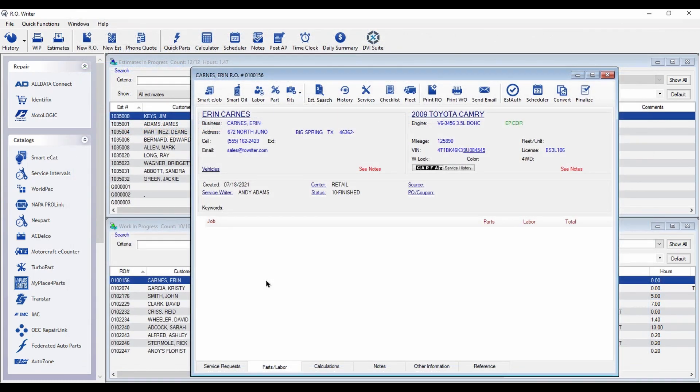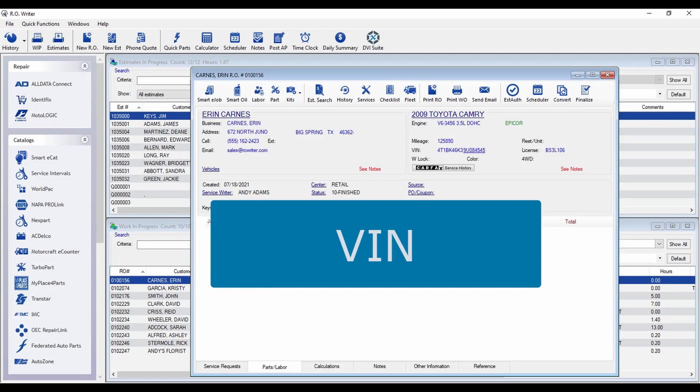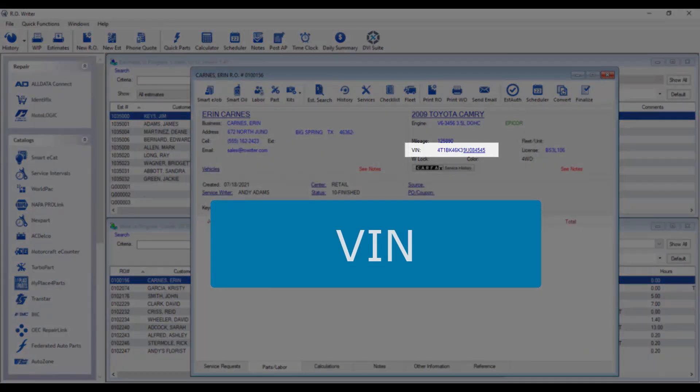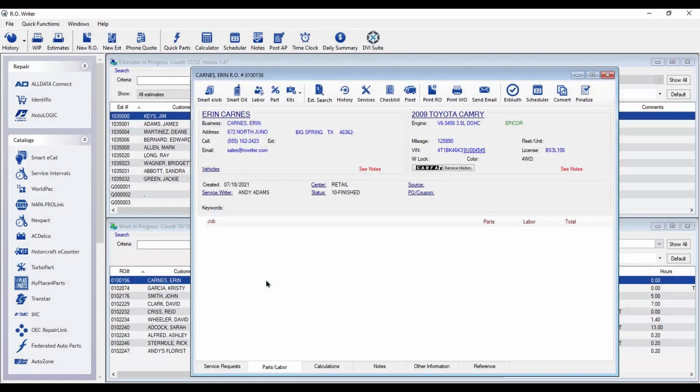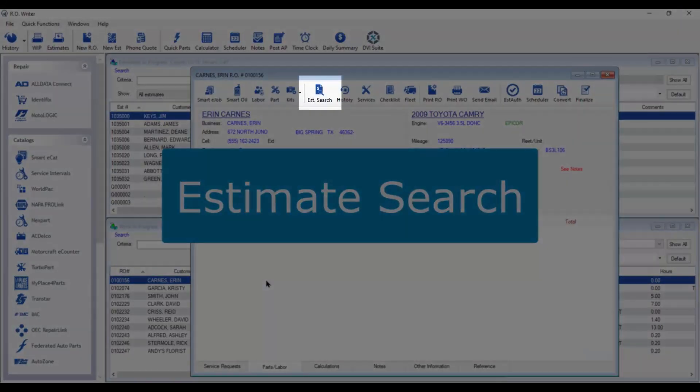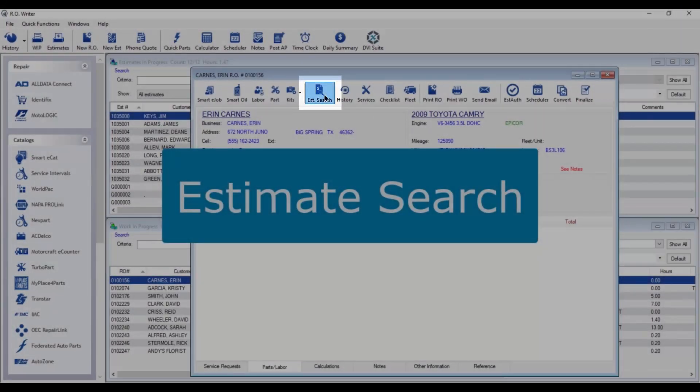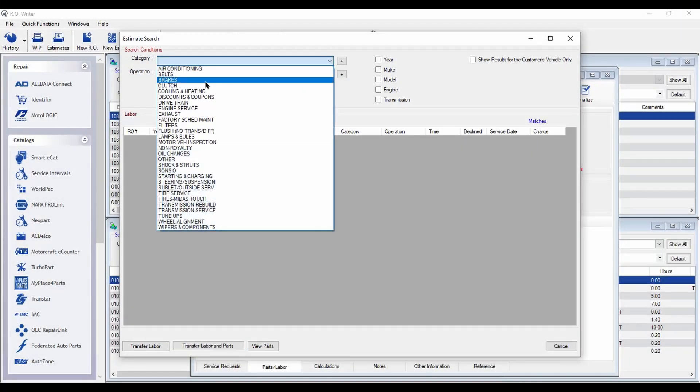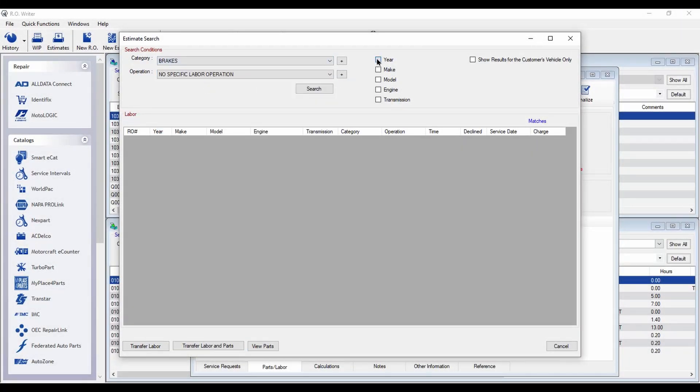There are multiple productivity and profitability enhancements too. For quick reference, the last eight digits of the VIN number are underlined. And the Estimate Search button is now located on the toolbar. Plus, it's been redesigned for easier use.